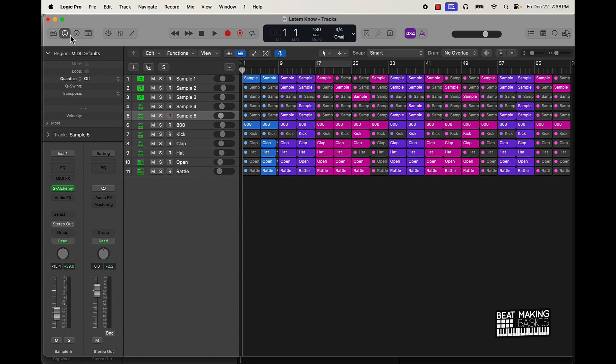There are some more cheat codes I'm going to get into, but let's just listen to how this is going to come together first.